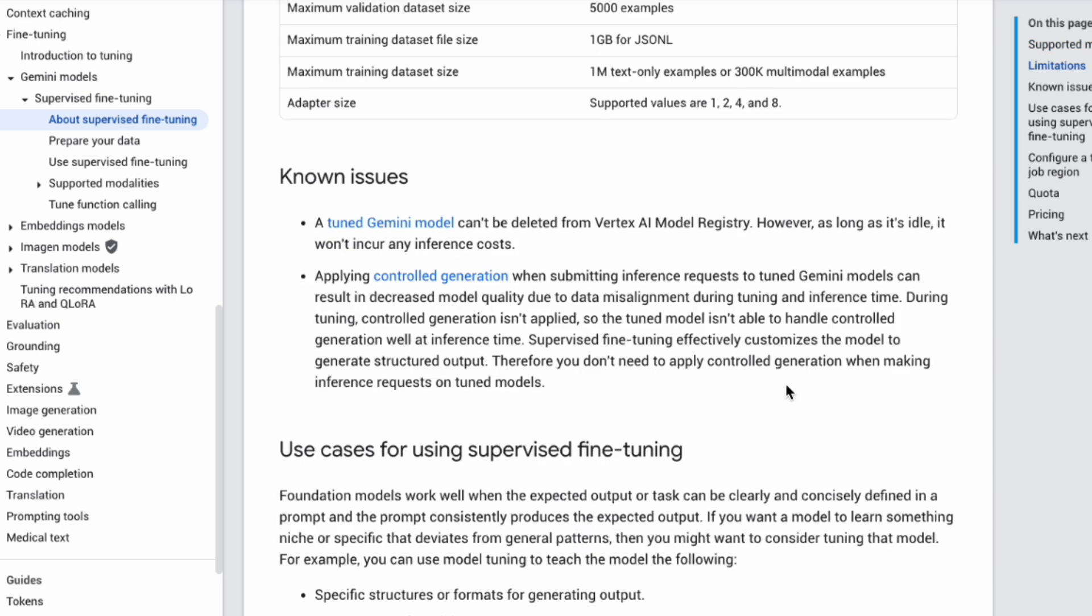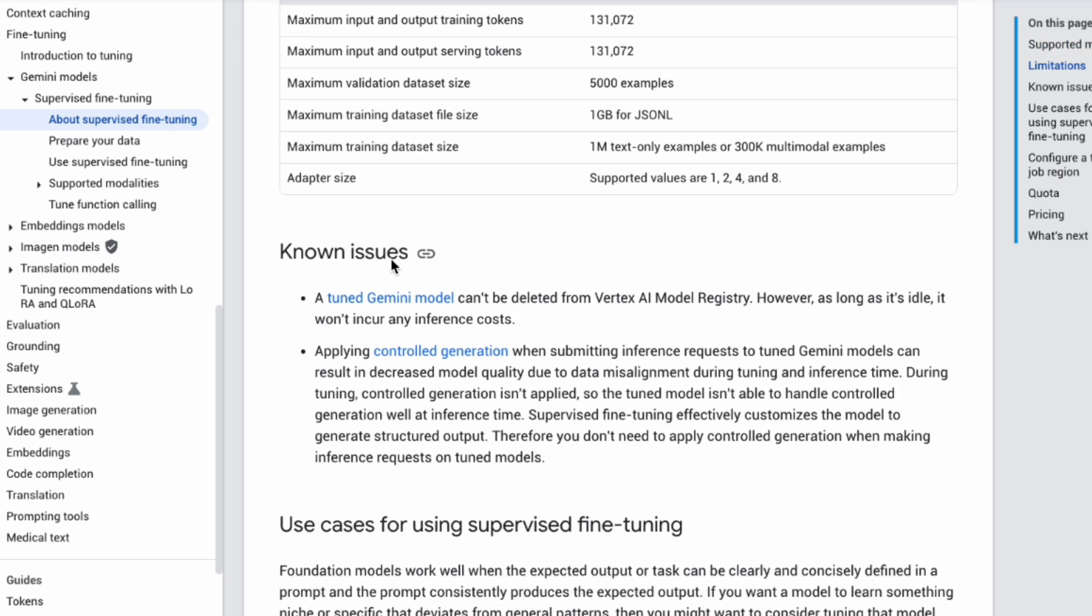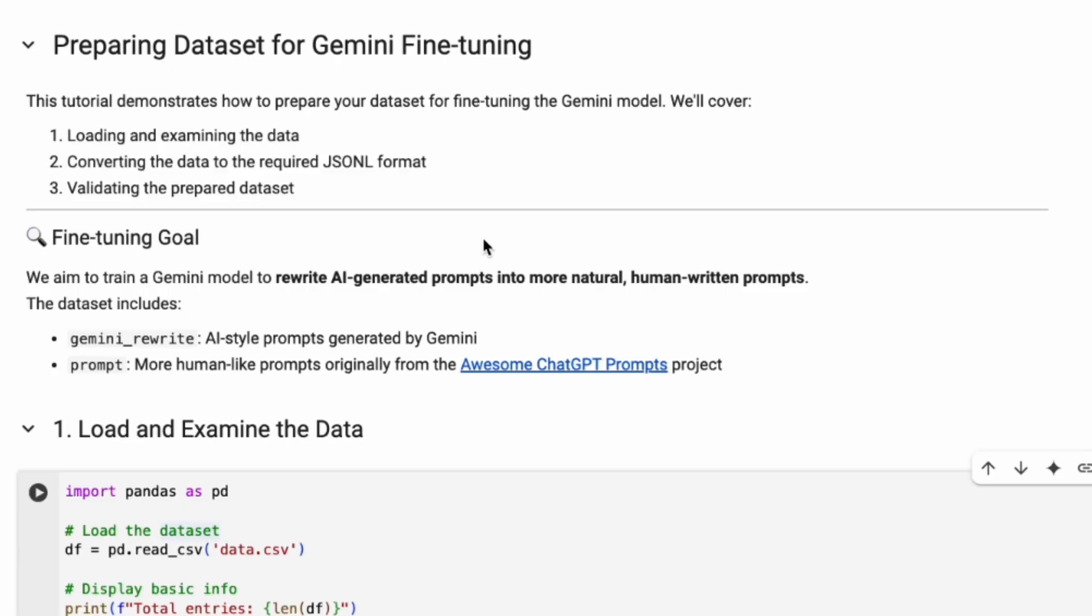One known issue mentioned is that tuned models currently can't be deleted from the Vertex AI model registry, but they won't incur costs if they aren't being used for inference. Okay, theory is great, but let's make this practical. For this video, I'm working on a small personal project: fine-tuning Gemini to rewrite AI-generated prompts to make them sound more natural and human-like.